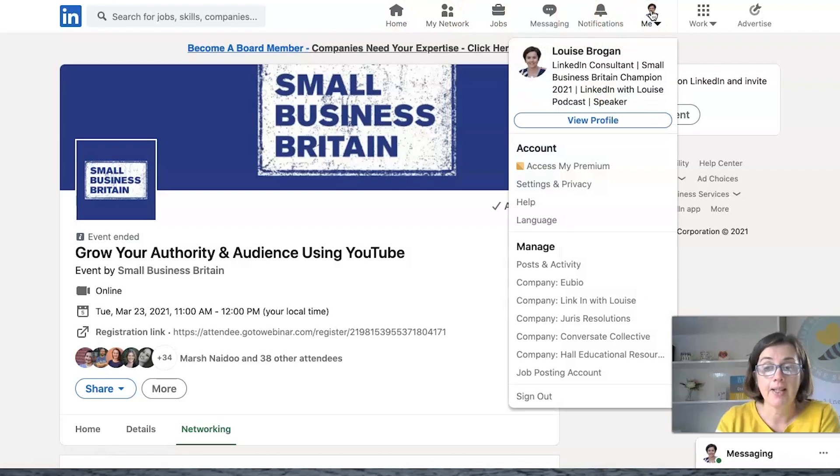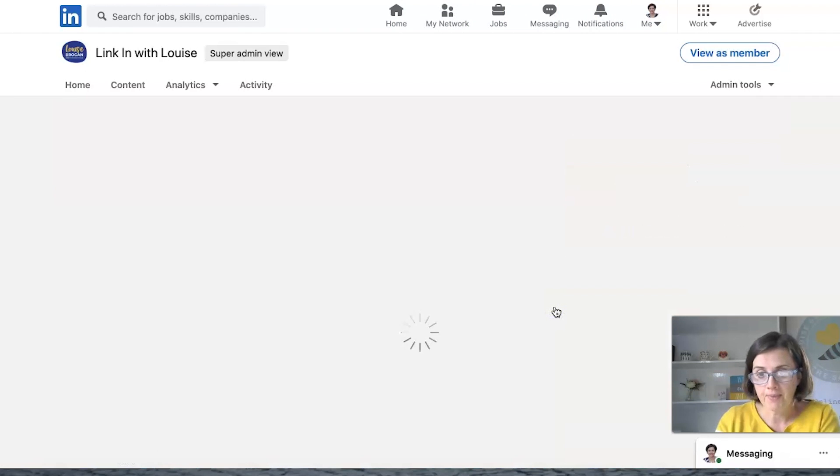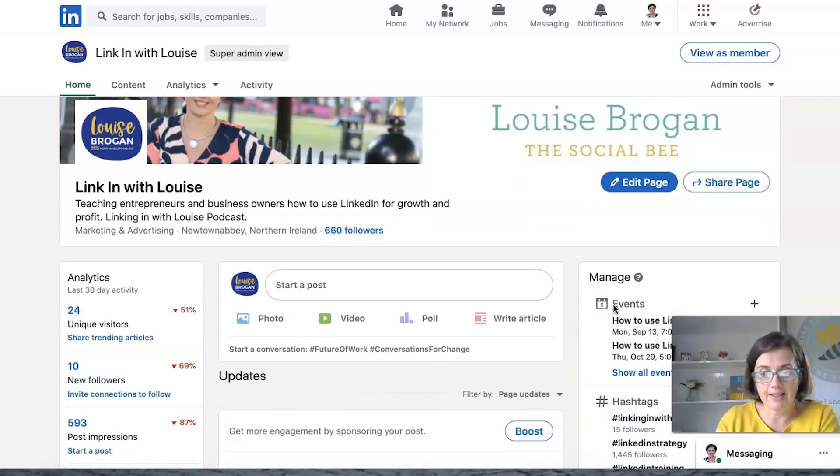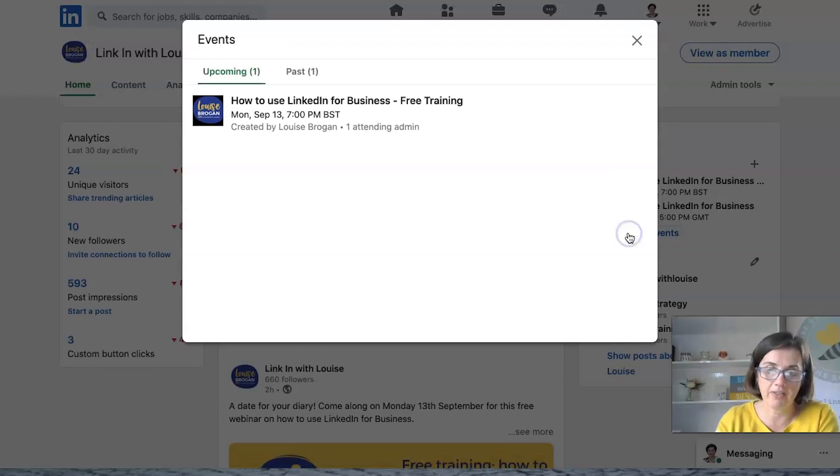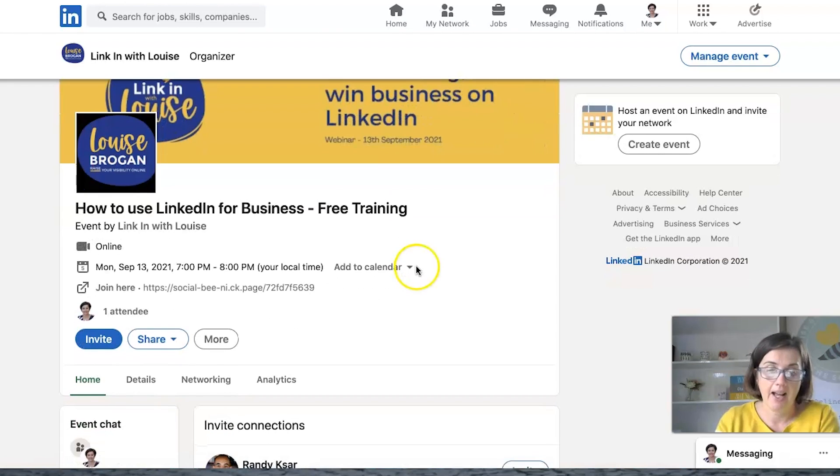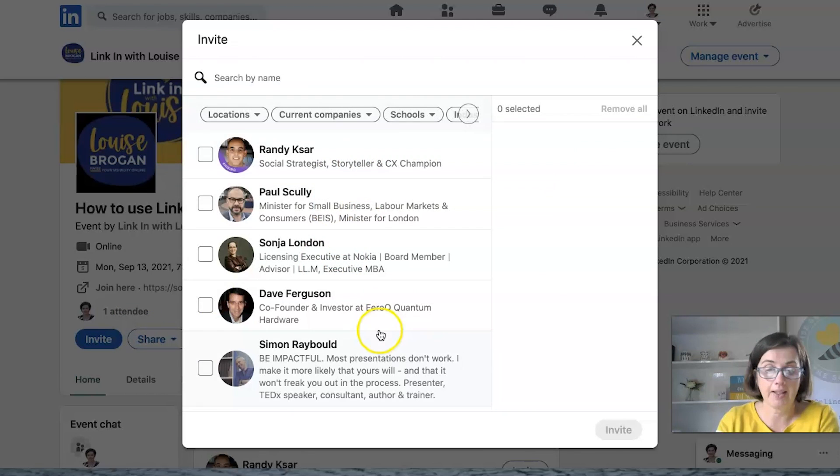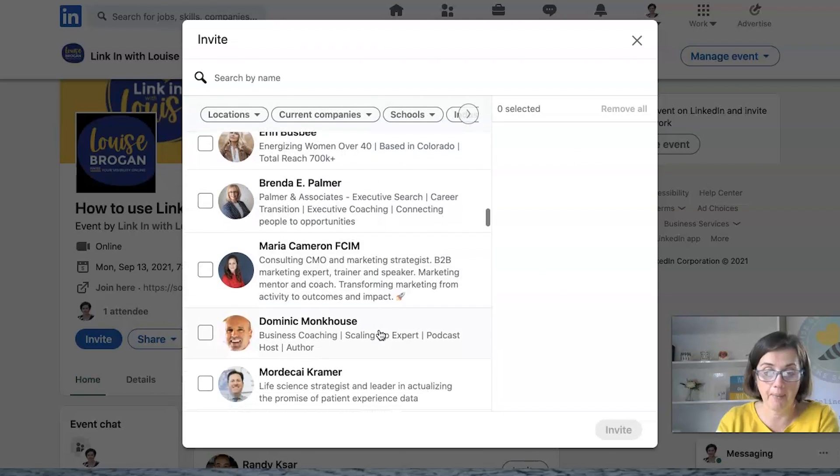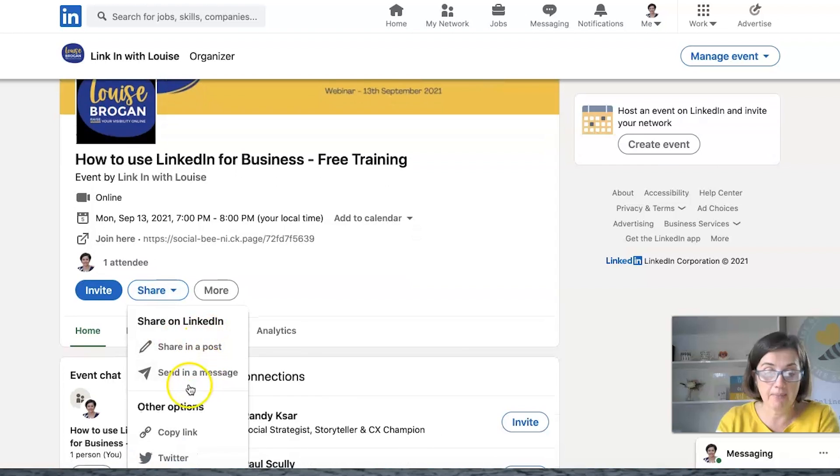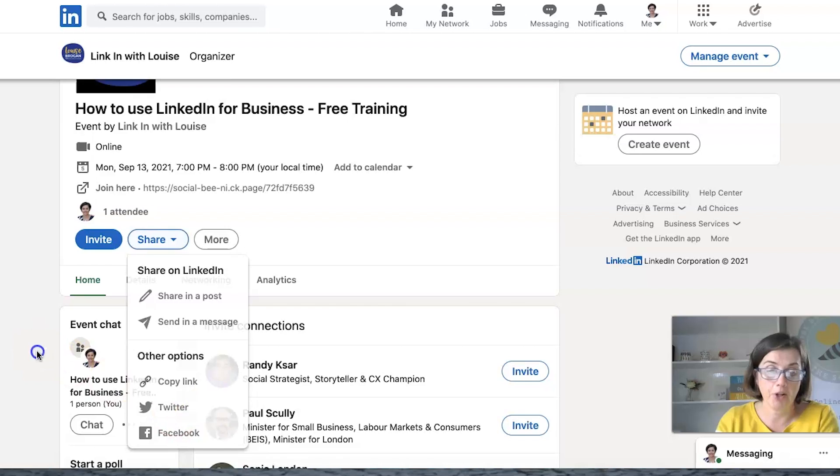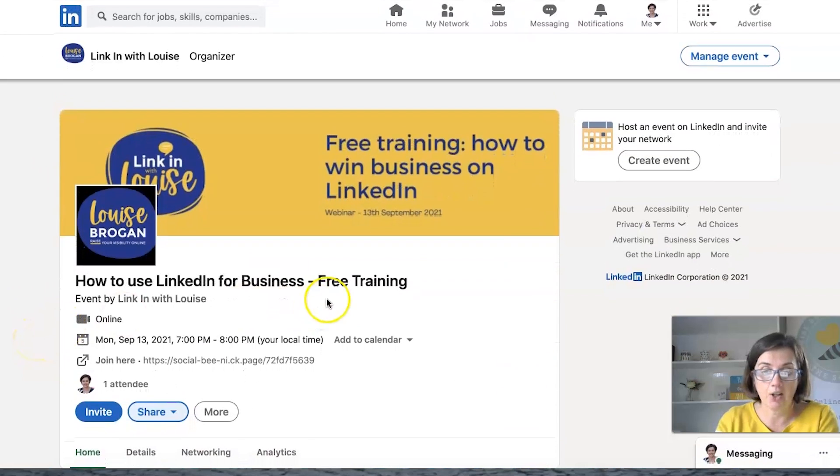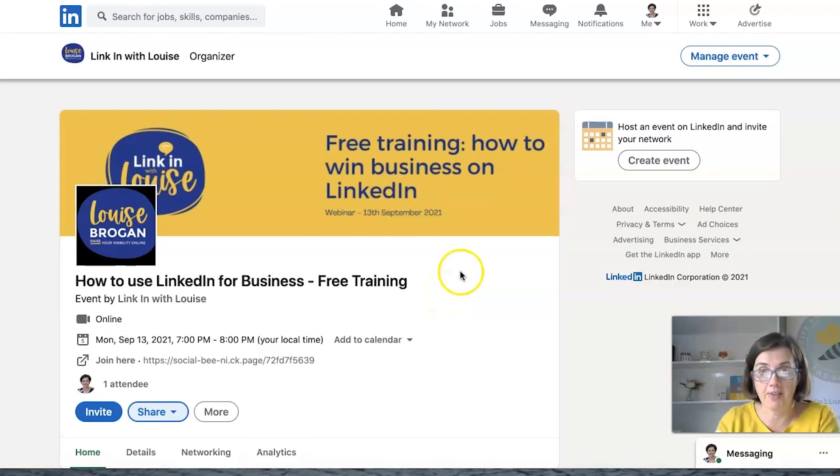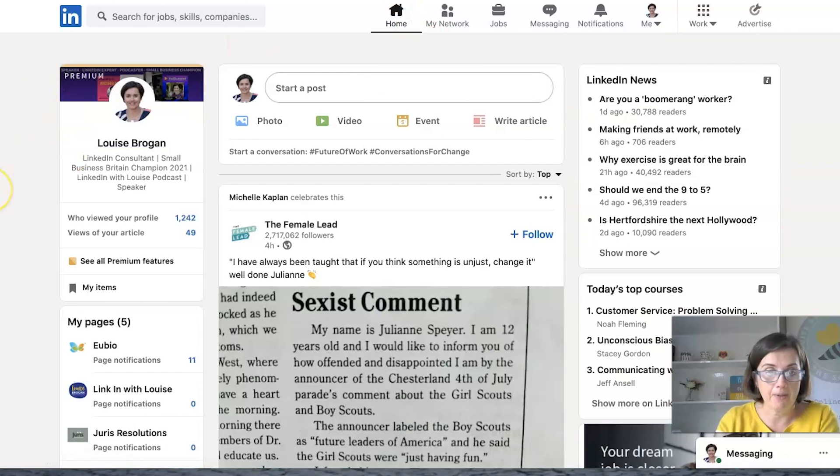And when you're ready to share your own event, how you find your own event is you go back to your company page here and you'll see the event down the right hand side. Here they are. Now interestingly these are not clickable so you have to click on show all events to get into your actual event and then you click on it there and then you can invite people to join. Those are all people who are in my network and you can share it in a post, in a message, copy the link so you can put it on your own personal profile, put it out on Twitter, put it out on Facebook.